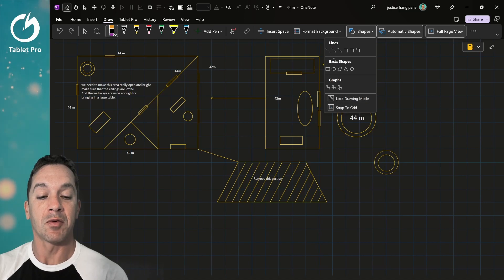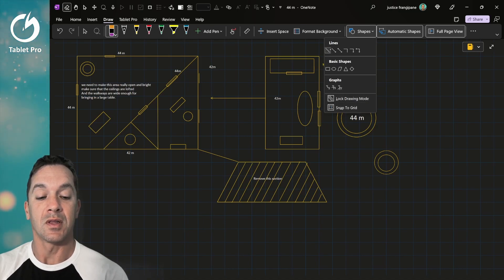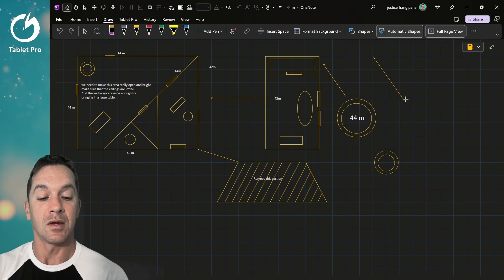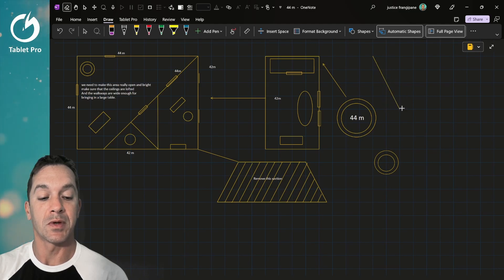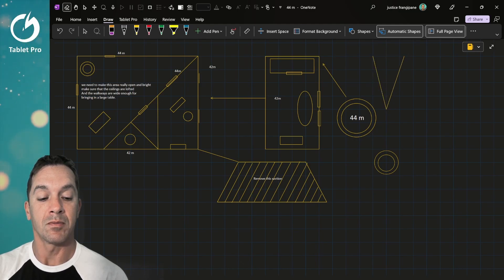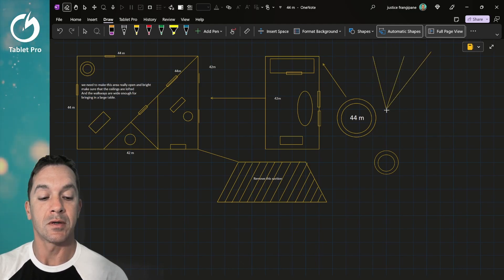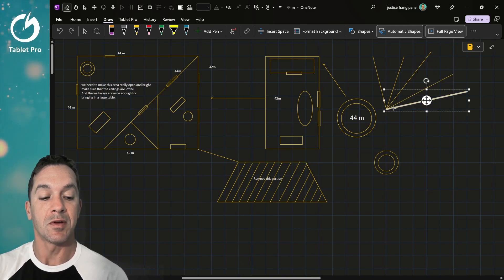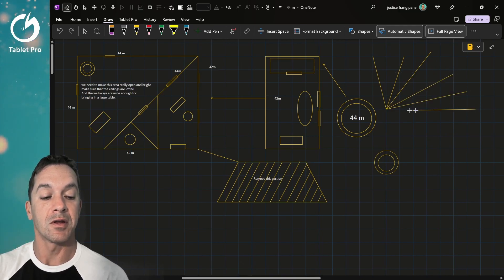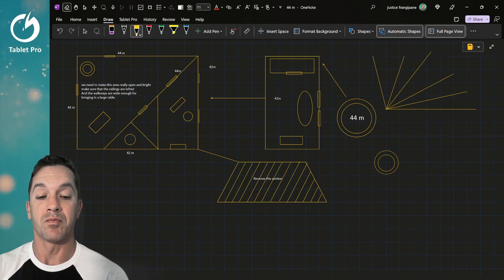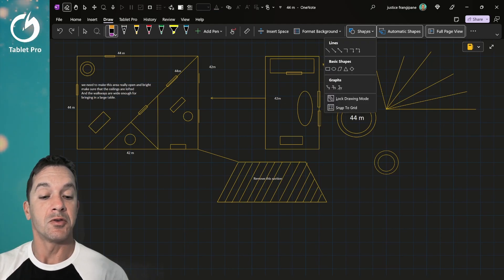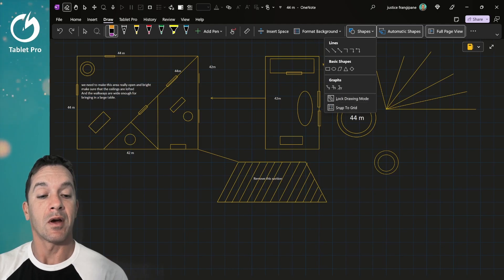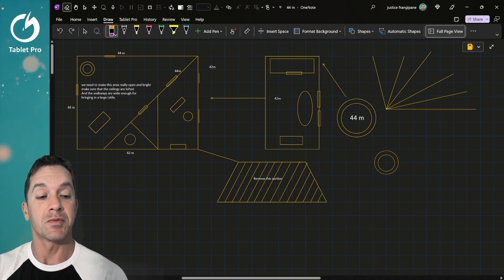Now snap to grid. Let's choose lock drawing mode. We're going to choose line, and you can see this jumping around because it wants to snap to one of these points. So we're going to snap there, same point, same point, and this can be very useful to do a number of different things here. In addition to shapes, where we can lock the drawing mode, snap to grid, we're going to look at automatic shapes.